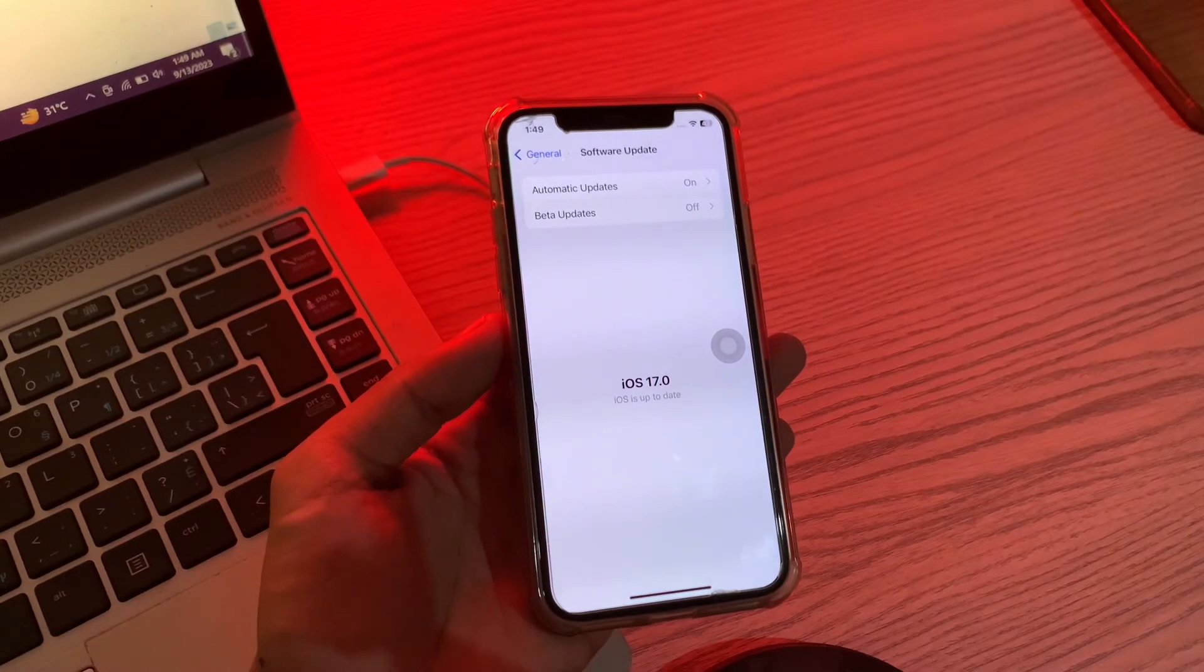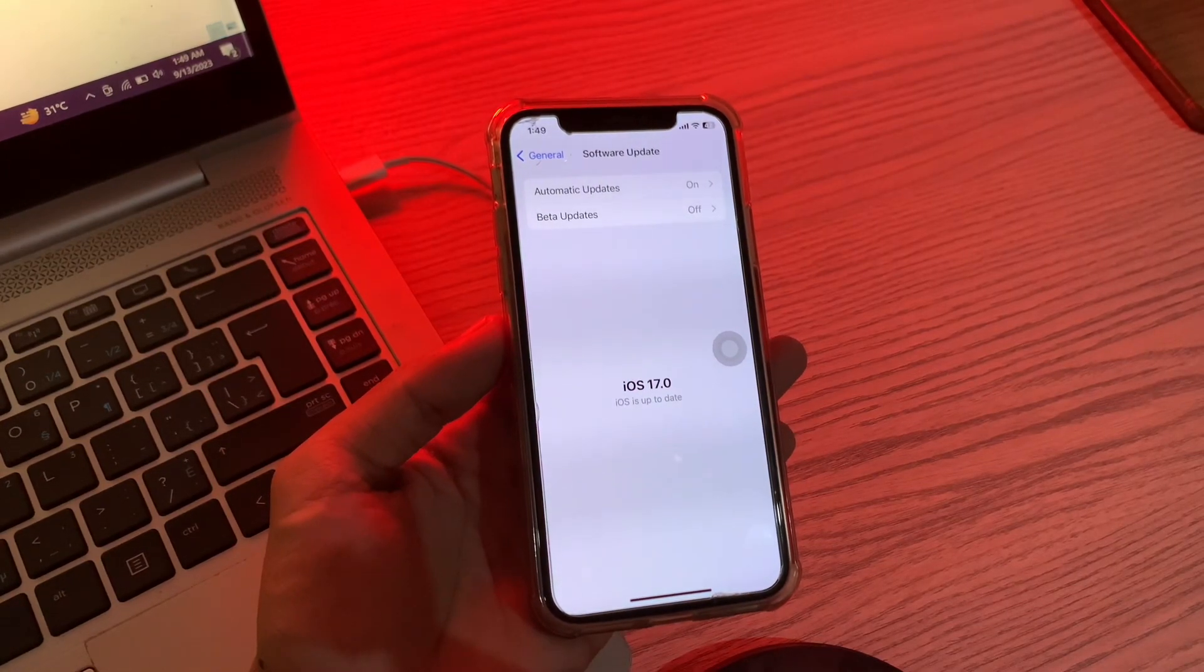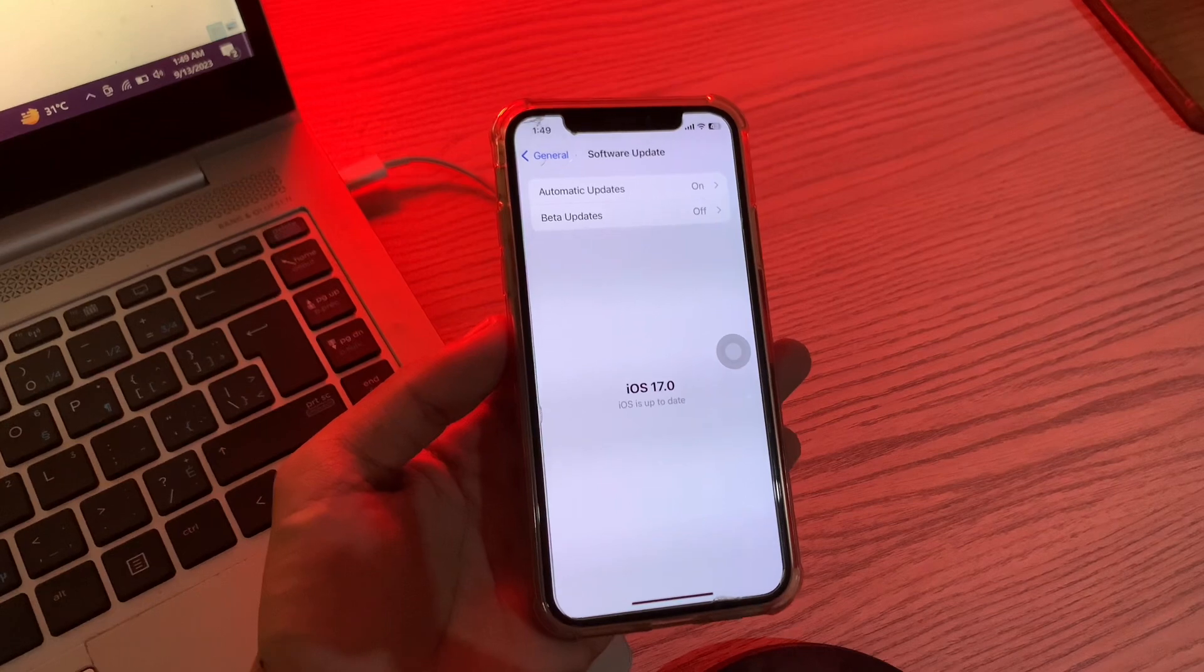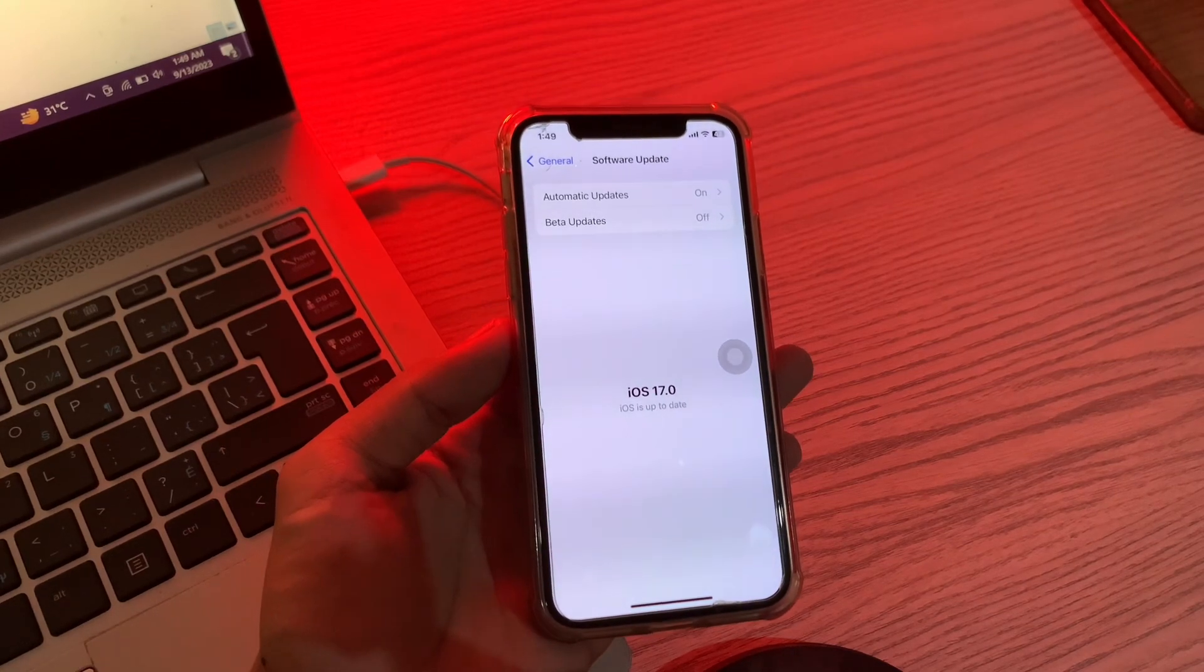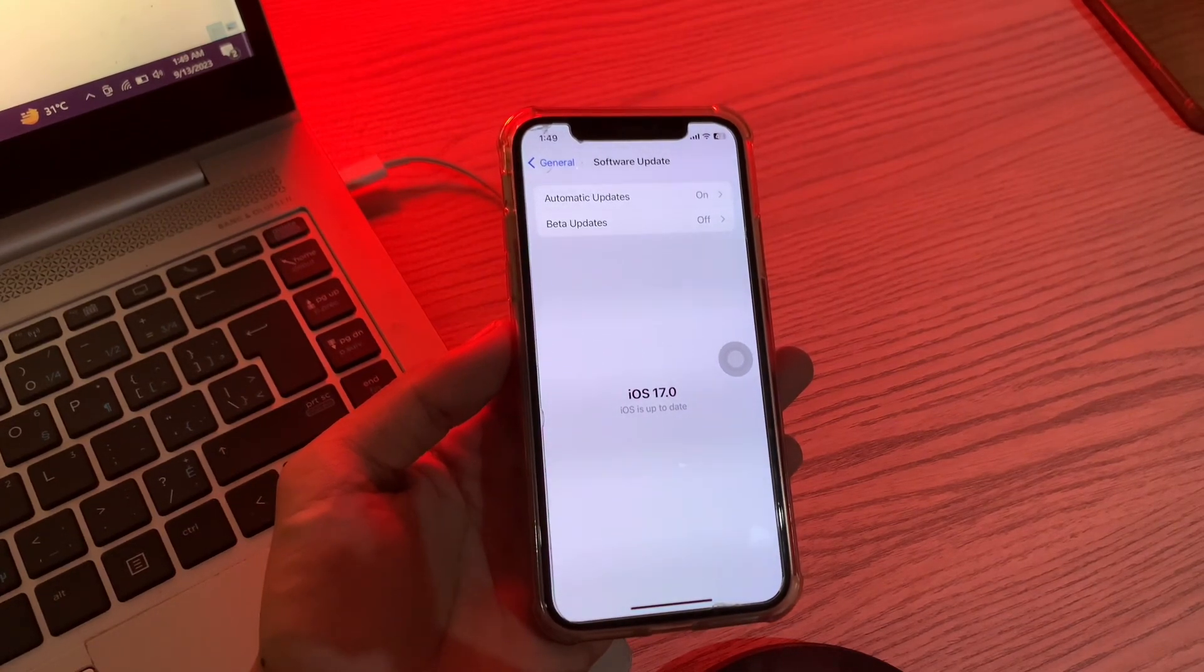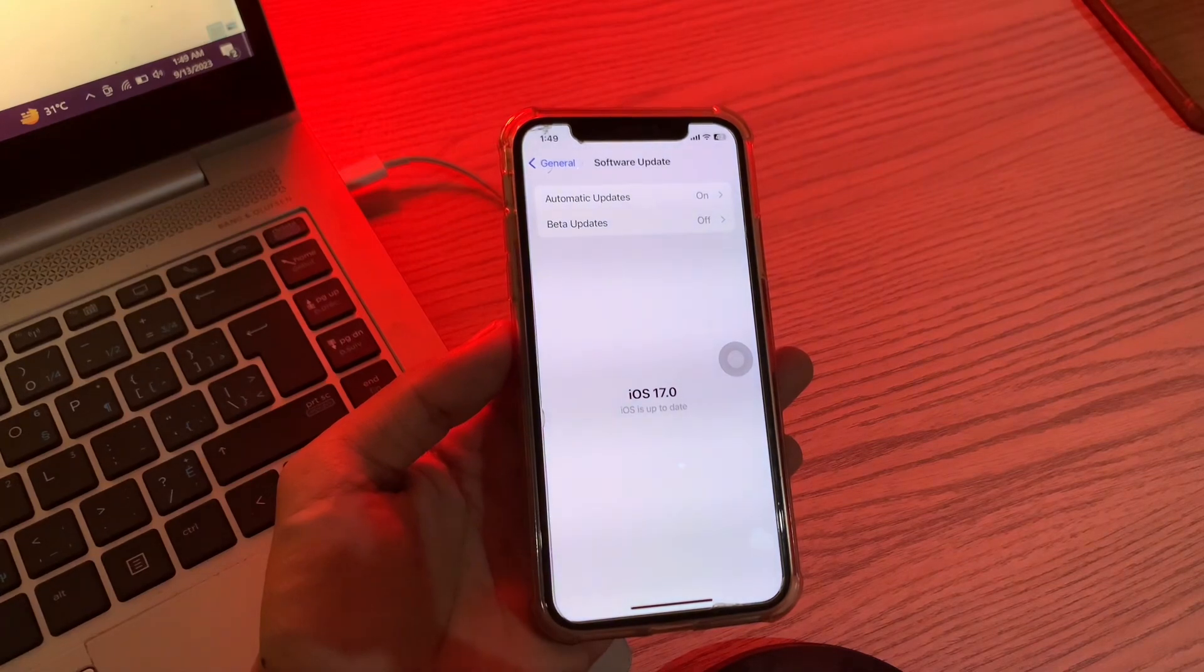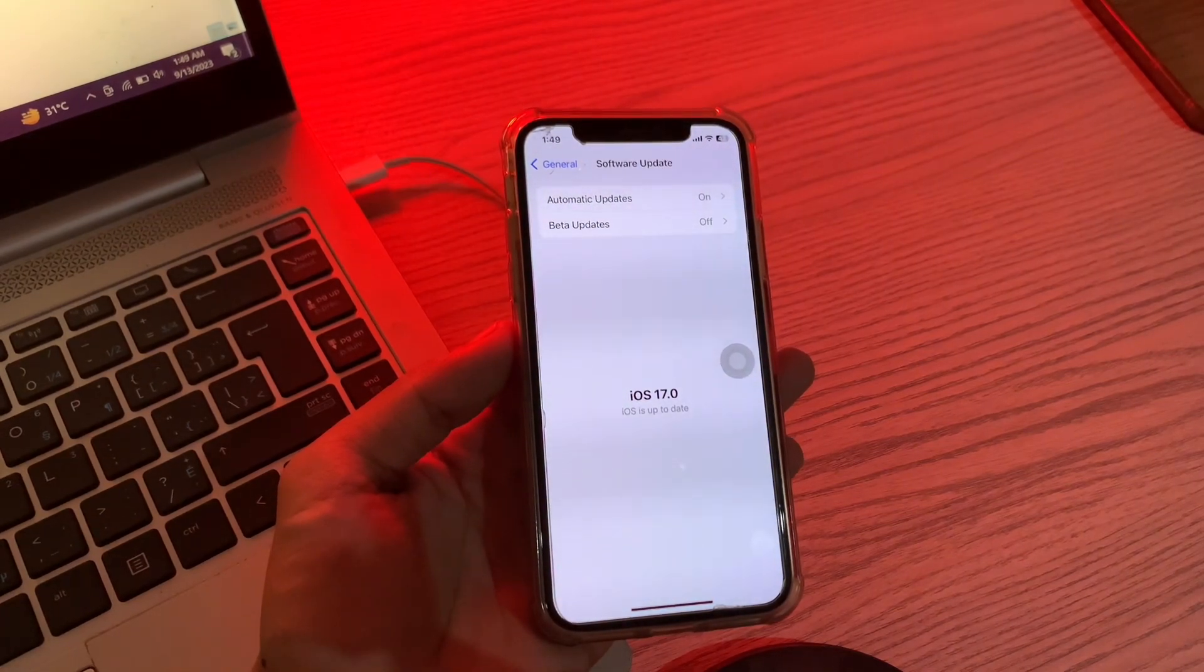Hello everyone, welcome back to another video. In this video, I'm going to show you how to fix iPhone stuck on verifying update iOS 17. Many users who are installing the iOS 17 update are experiencing an issue where they get a verifying update error that appears stuck on the screen.